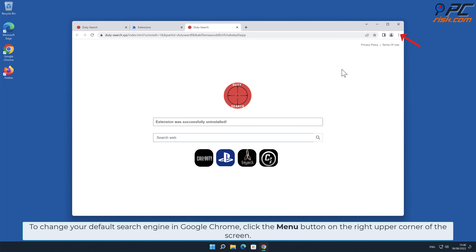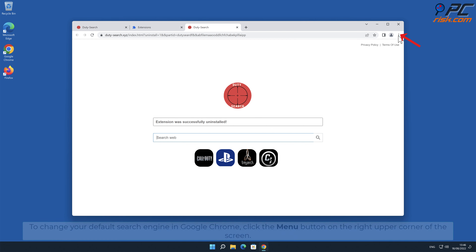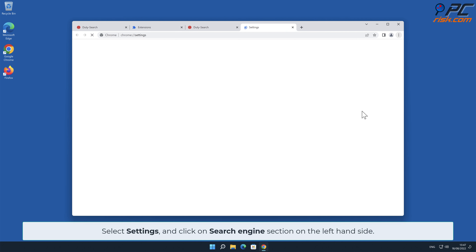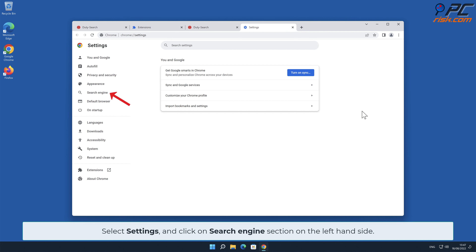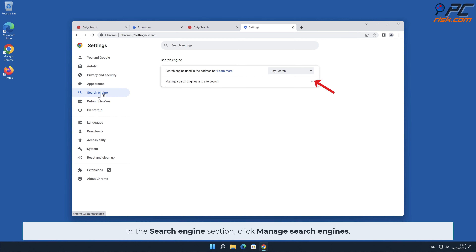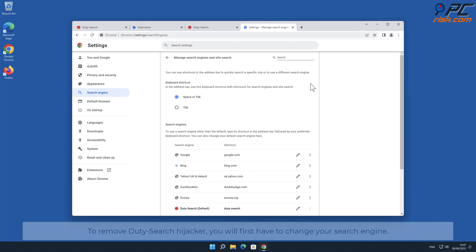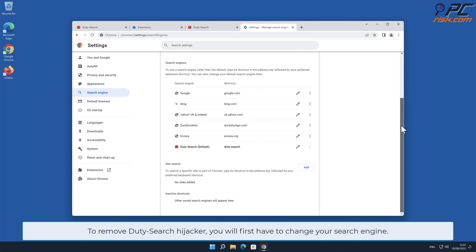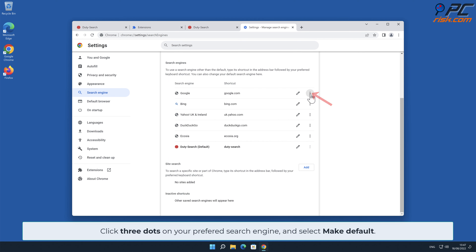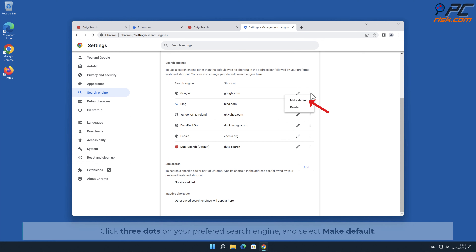To change your default search engine in Google Chrome, click the menu button on the right upper corner of the screen, select Settings, and click on the Search Engine section on the left-hand side. In the Search Engine section, click Manage Search Engines. To remove the Duty-Search hijacker you will first have to change your search engine — click the three dots on your preferred search engine and select Make Default.